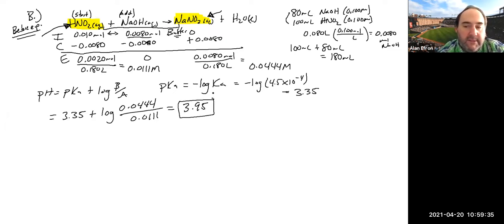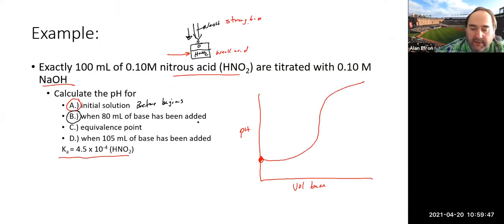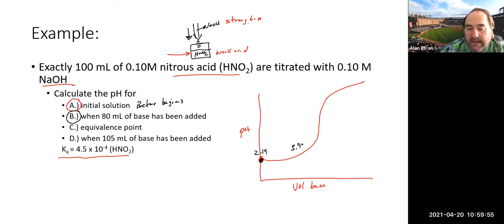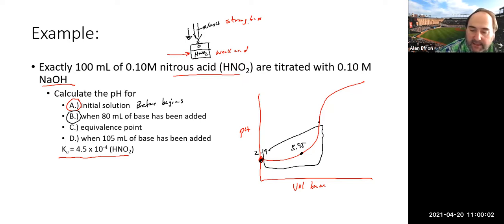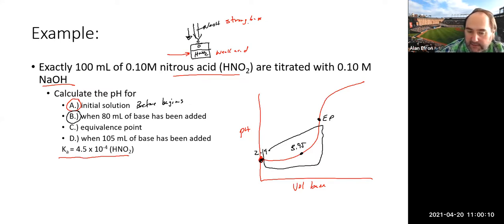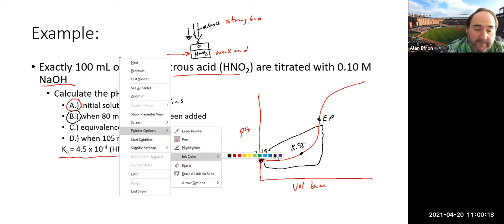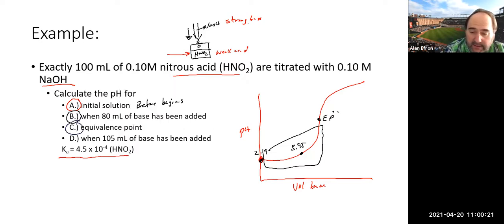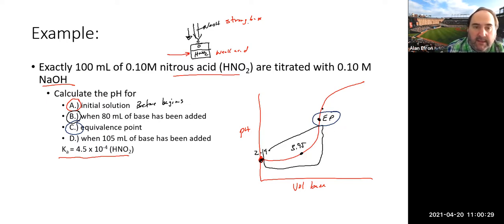We've progressed from pH 2.19 at the start to pH 3.95 after adding 80 mL — moving up through the buffer region of the titration curve, as expected. Any remaining questions on Part B?